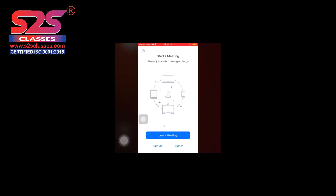Then you will be asked to provide a meeting ID. For this meeting ID, you need to get yourself enrolled with us for the live classes. To get yourself enrolled, you need to go to www.s2sclasses.com. Once you are enrolled, you will be receiving the meeting ID as well as the password through WhatsApp.